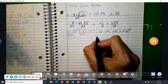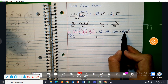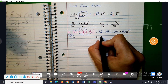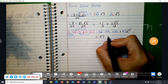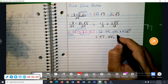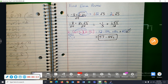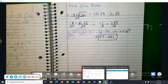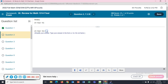Now combining our like terms: 12 and a plus 45 is 57. Negative 54 plus 10 is a negative 44I. So the answer is 57 minus 44I.